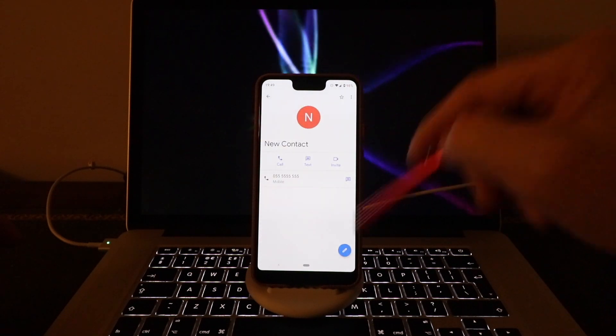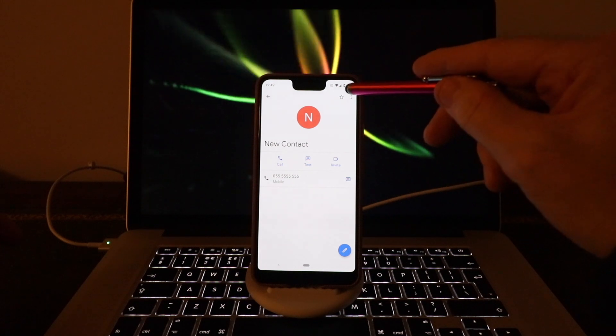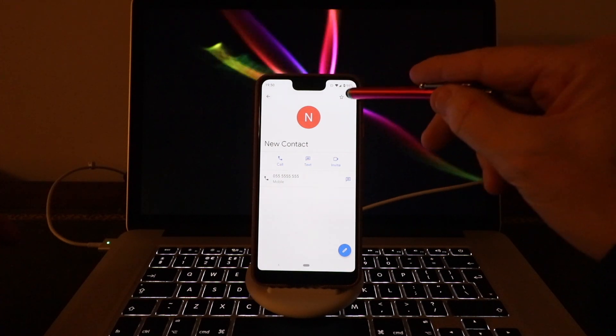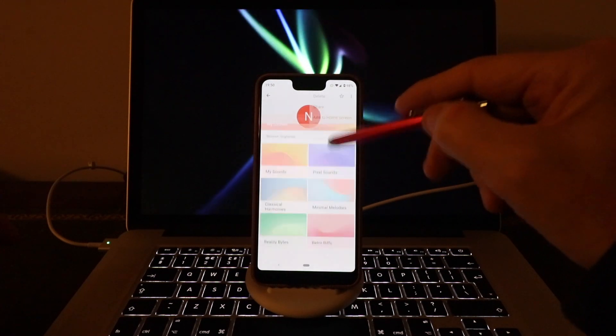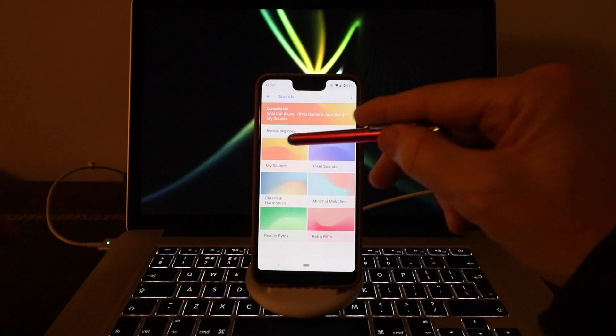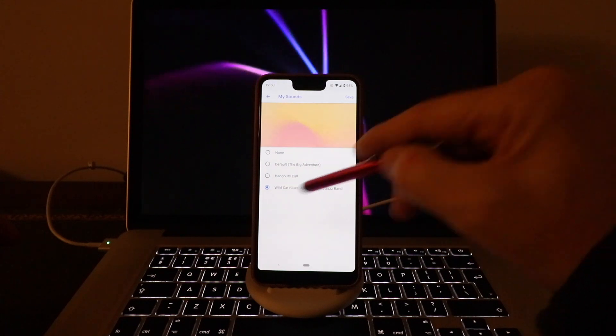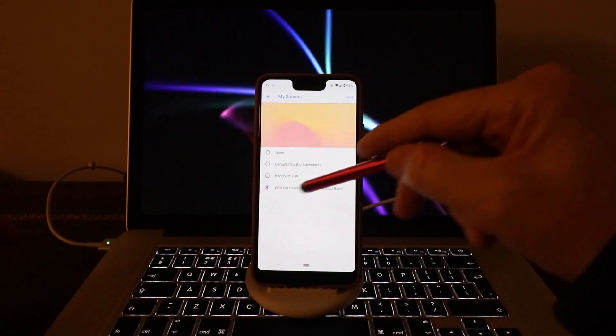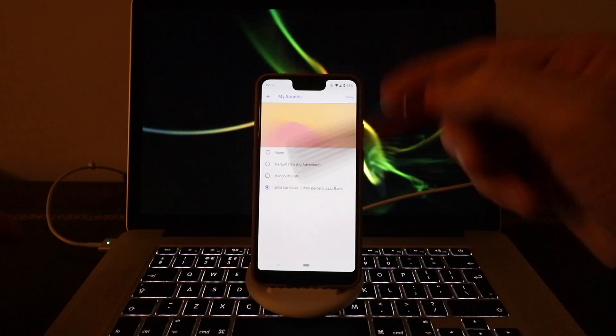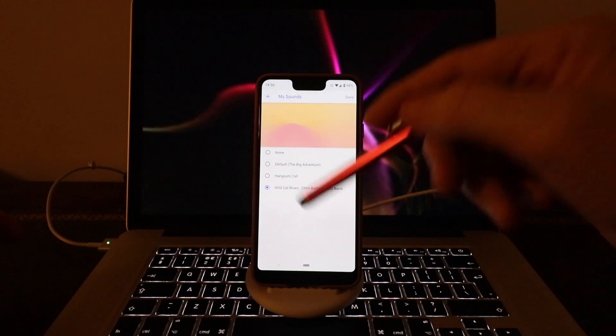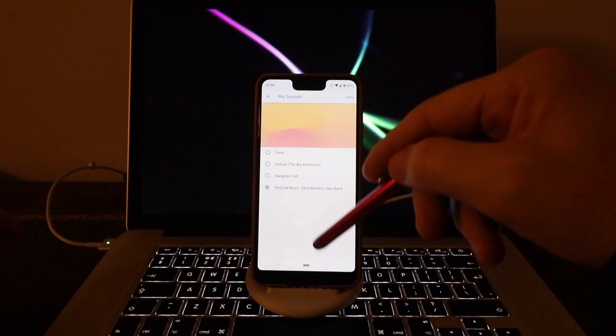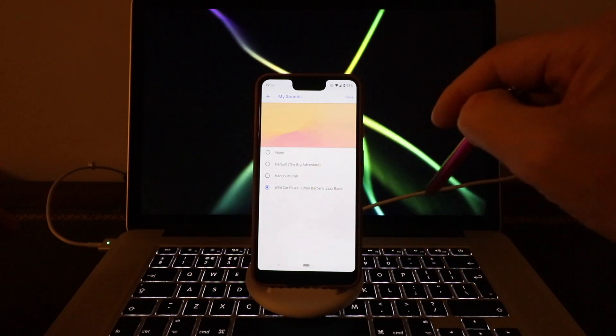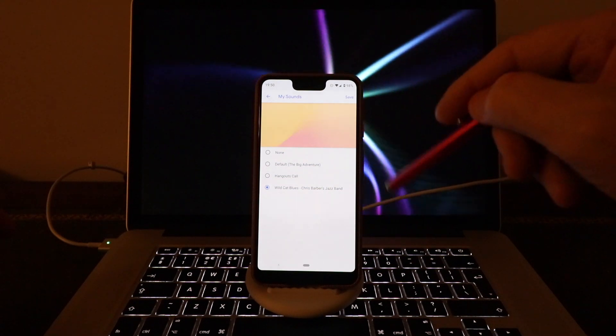Click Save, and that's it. Now just check it: Set Ringtone, My Sounds, and your MP3 is there. That's on the Google Pixel 3XL. All right, thanks for watching, and I'll see you in the next video.